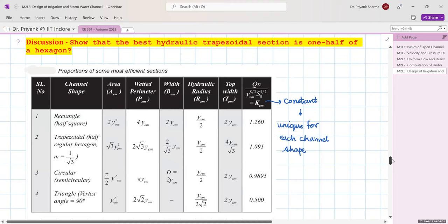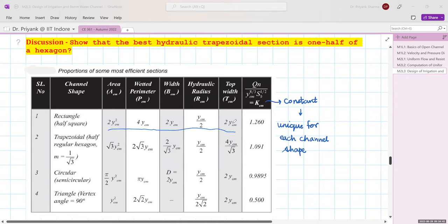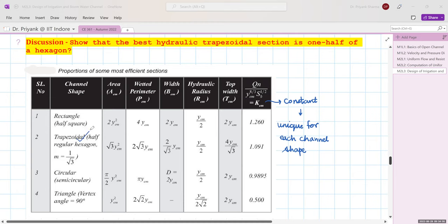A summary table presents the most efficient channel section properties — area, wetted perimeter, hydraulic radius, and top width — for rectangular, triangular, trapezoidal (half hexagon), triangular with 90° vertex angle, and circular (semicircular) sections. These properties are derived from the minimum wetted perimeter condition and are summarized for reference.